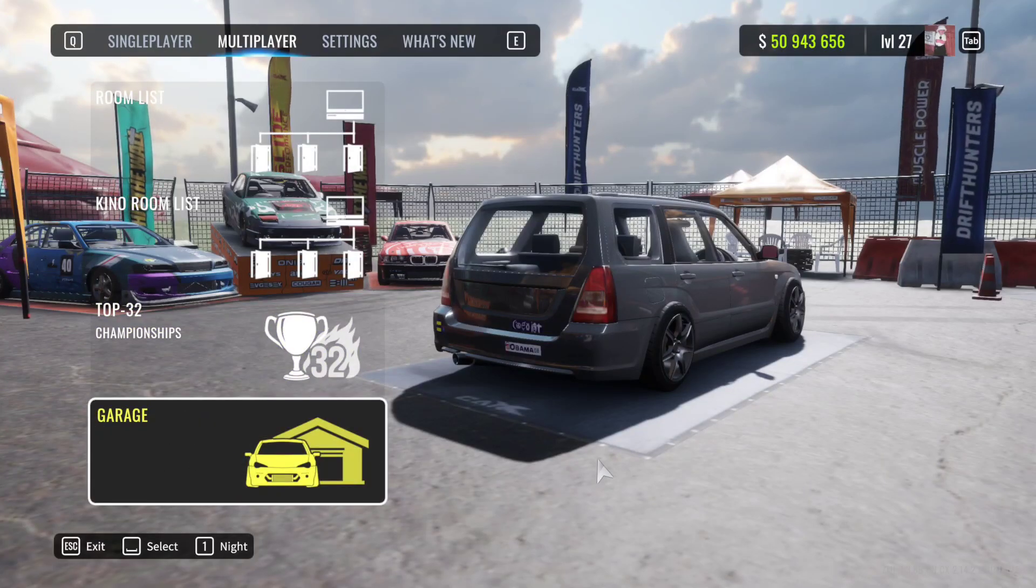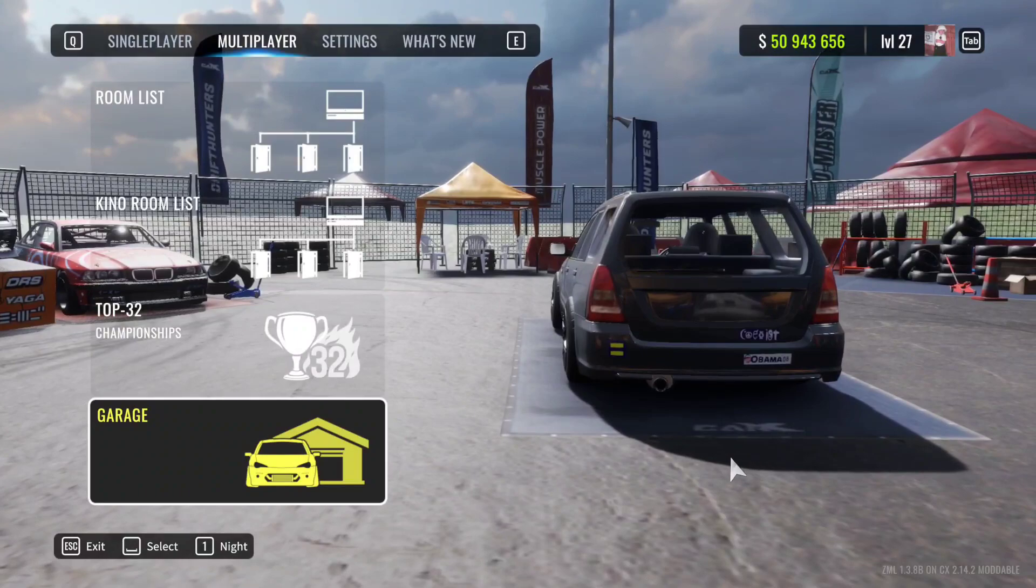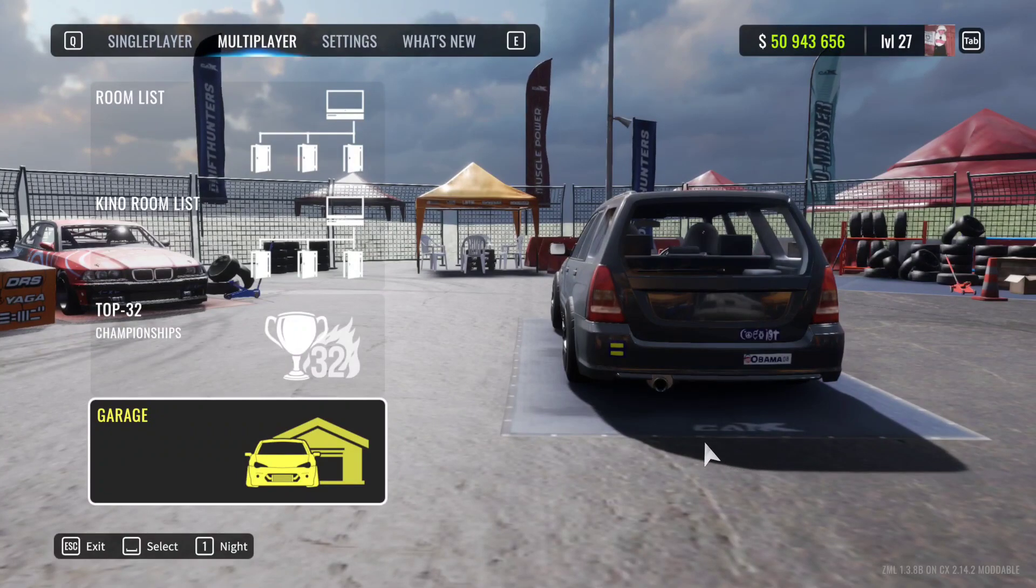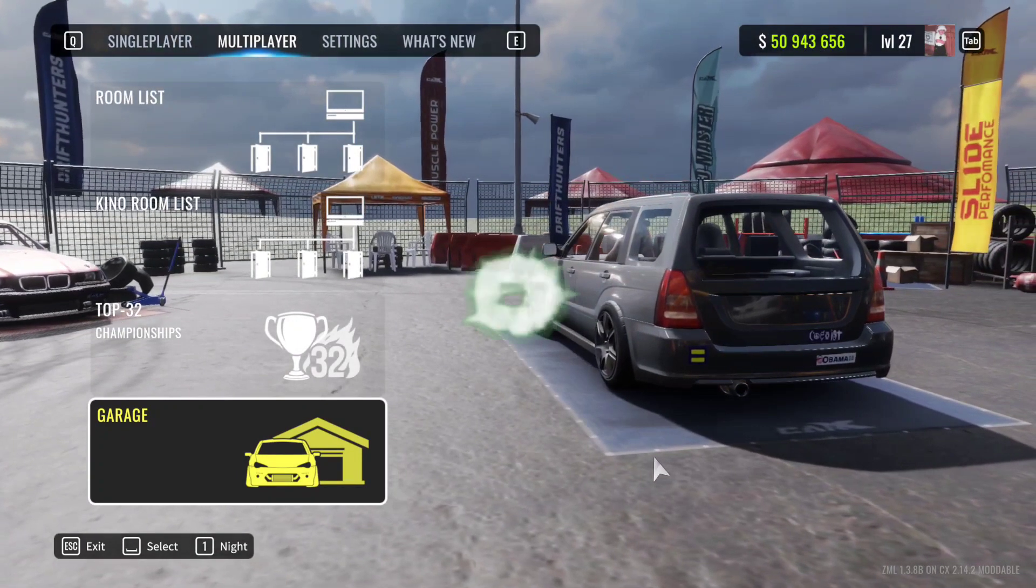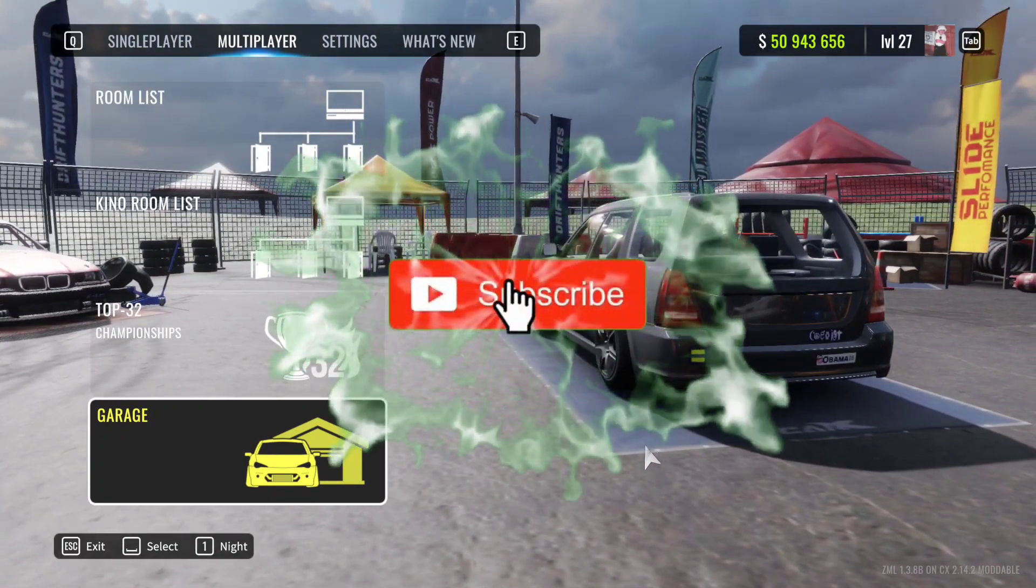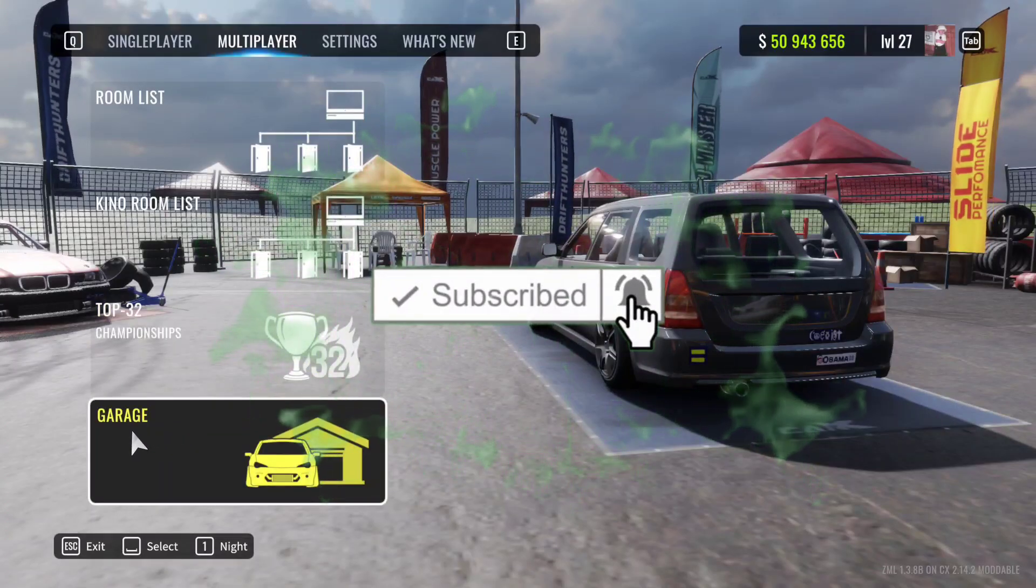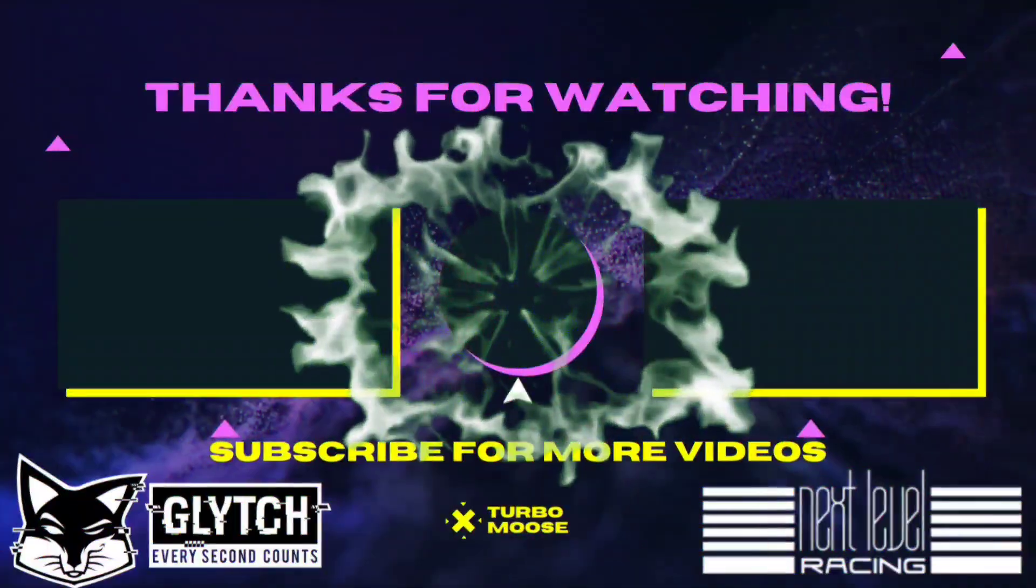But yeah guys, we're on the road to 2000 subscribers, so go ahead drop a subscribe if you haven't already and I will check you guys out in the next video. Later!